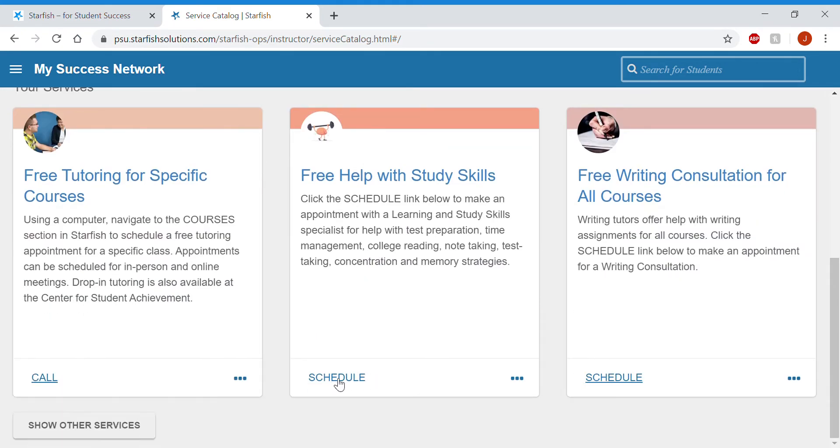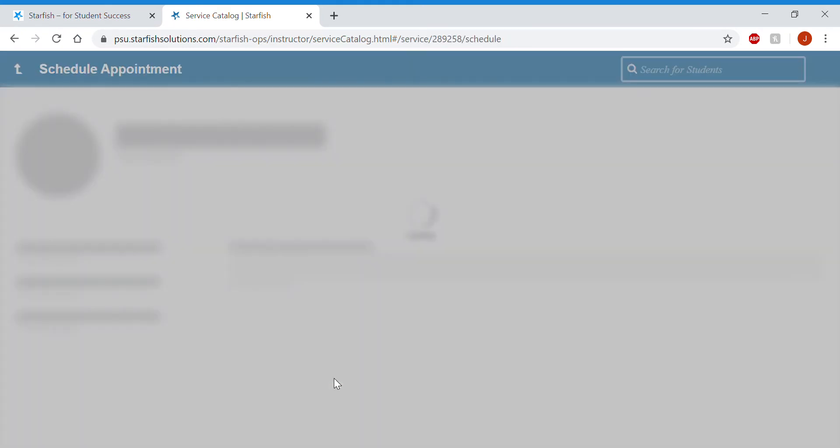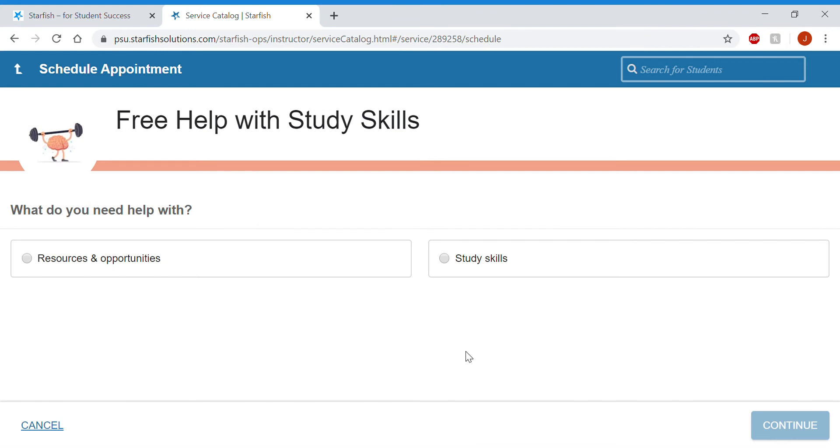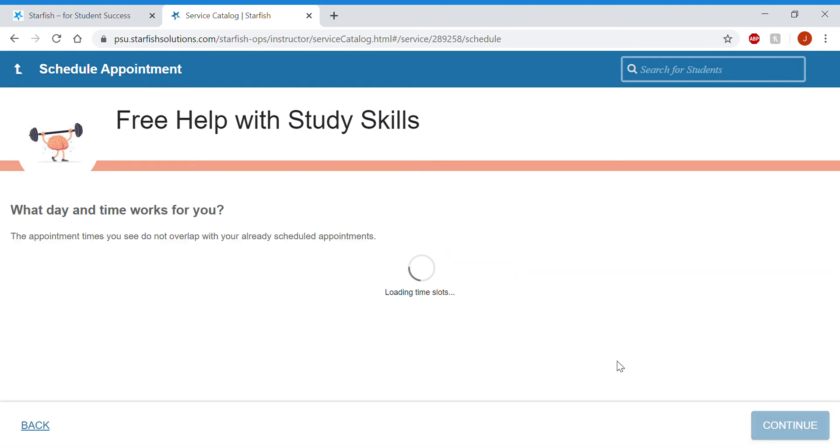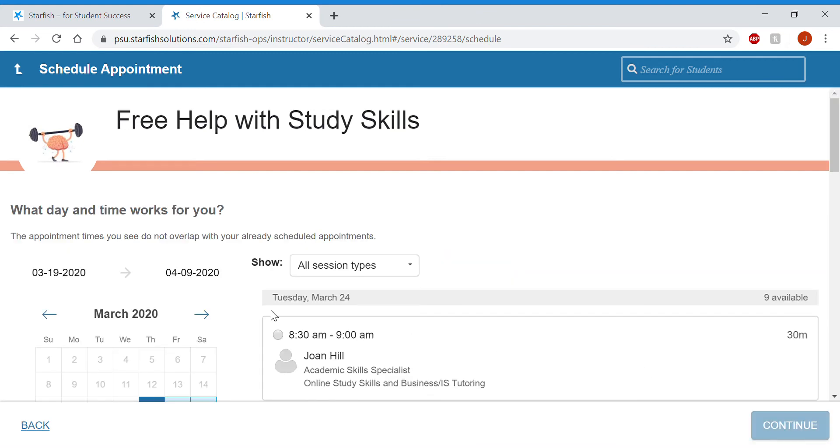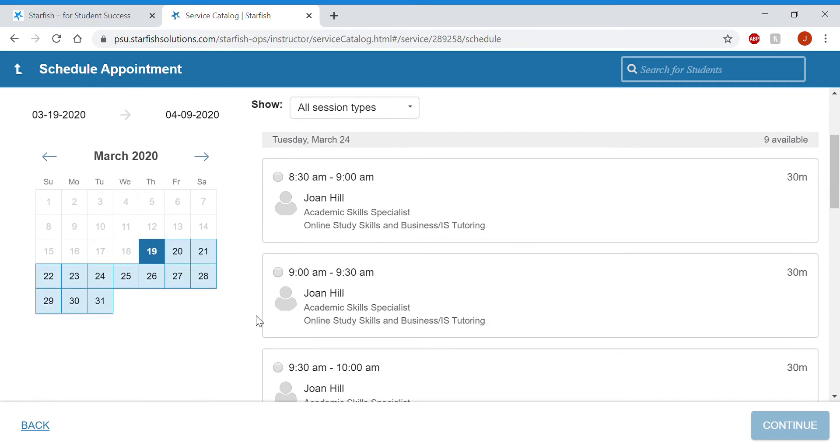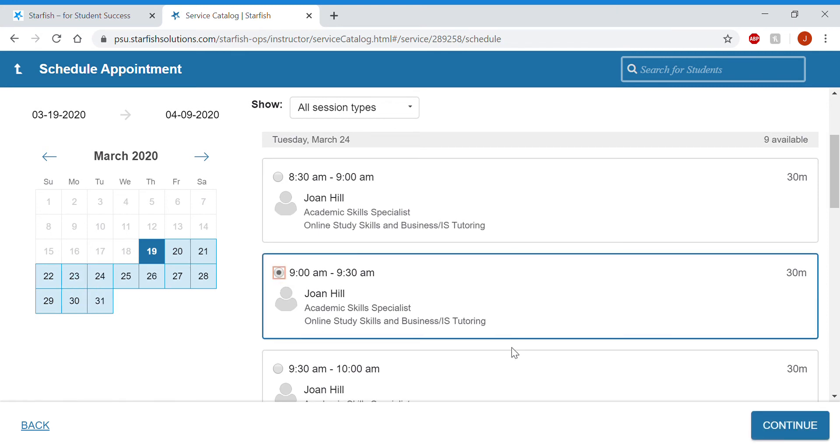So I'm going to click schedule for study skills. Study skills is what I need help with. And then you'll see the days and times of all the available appointments. You can select a specific day from the calendar on the left and then select the time that works best for you.